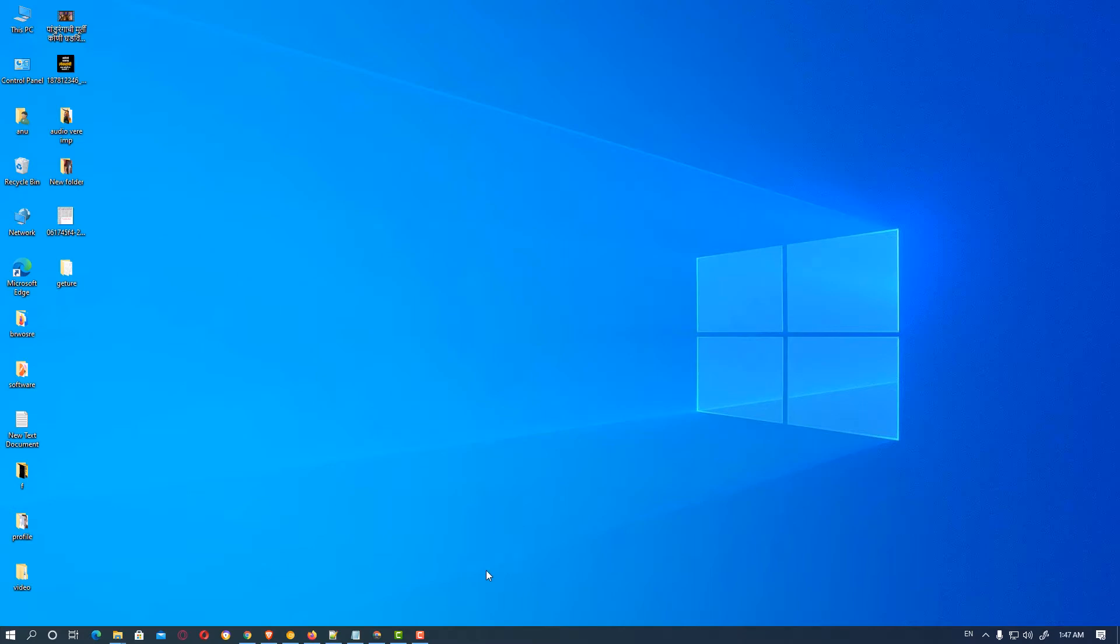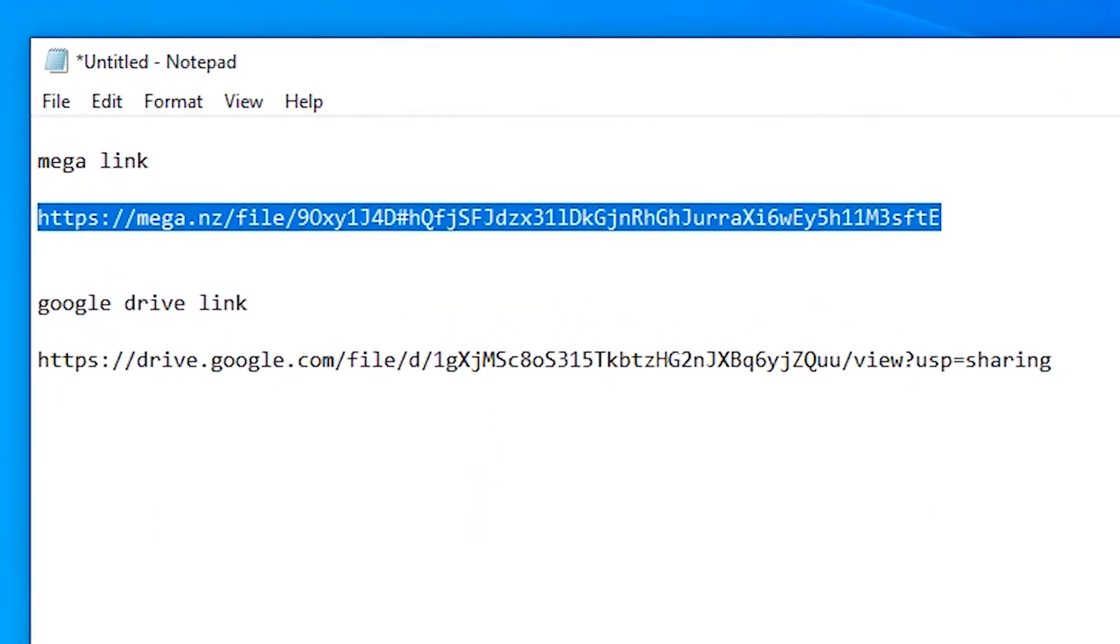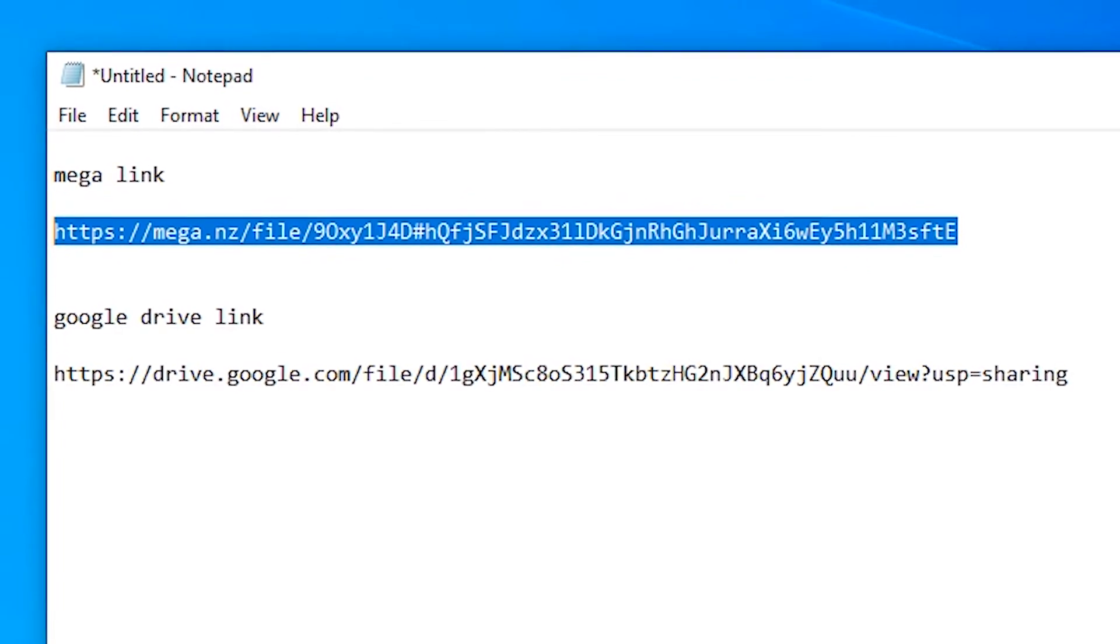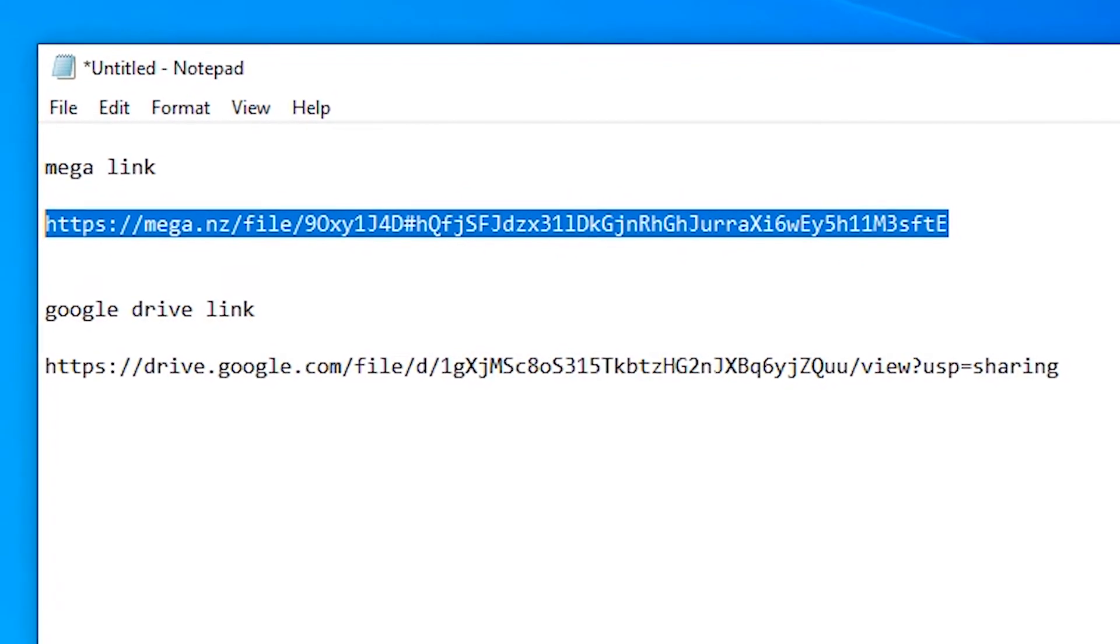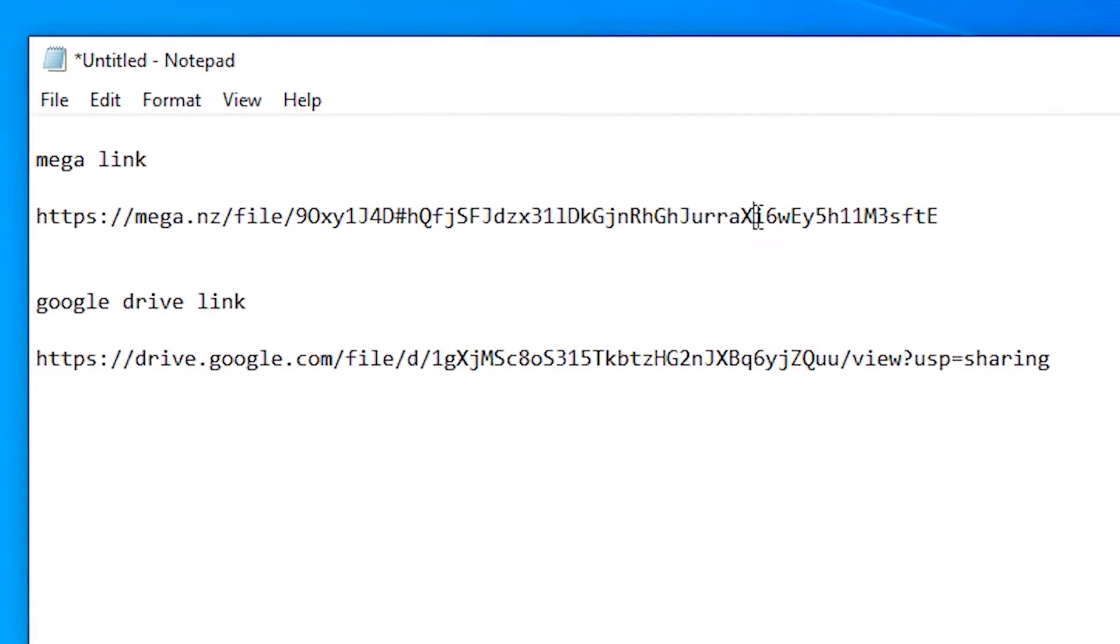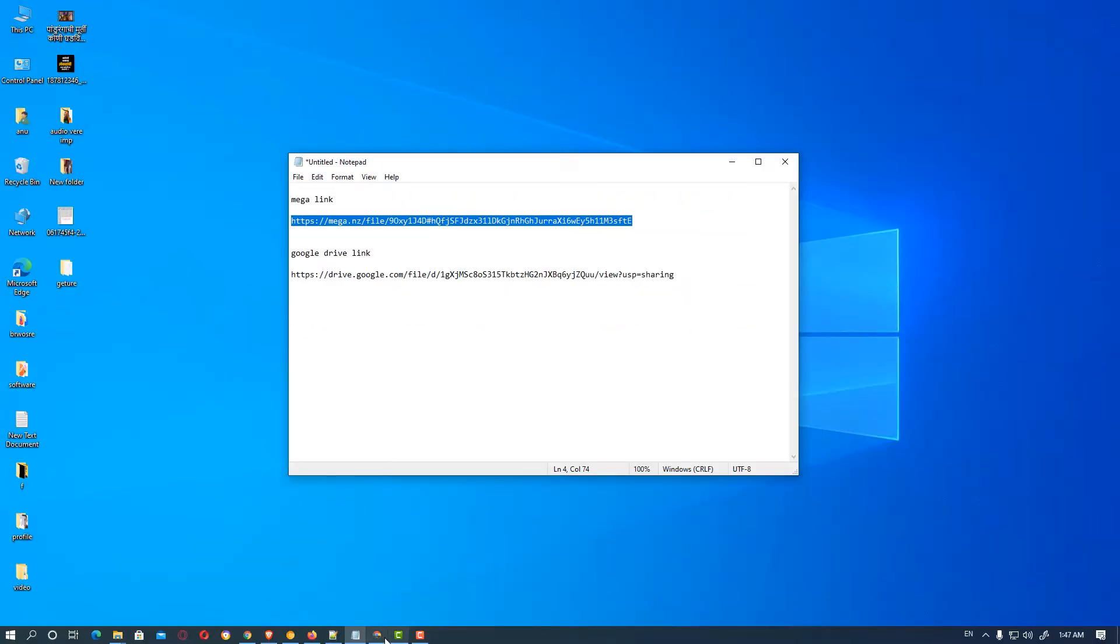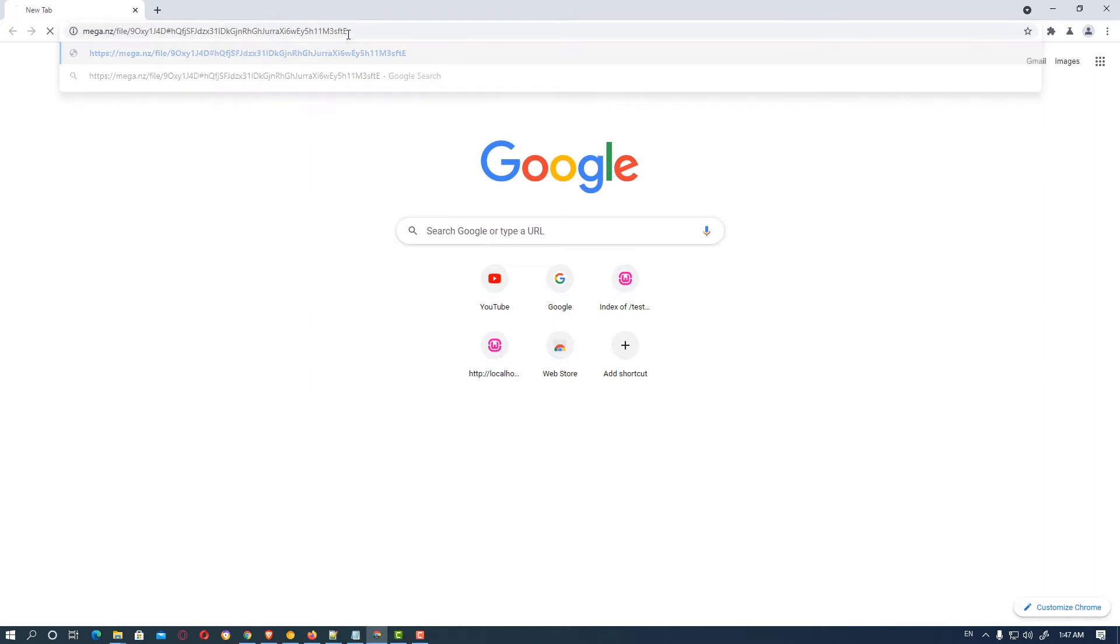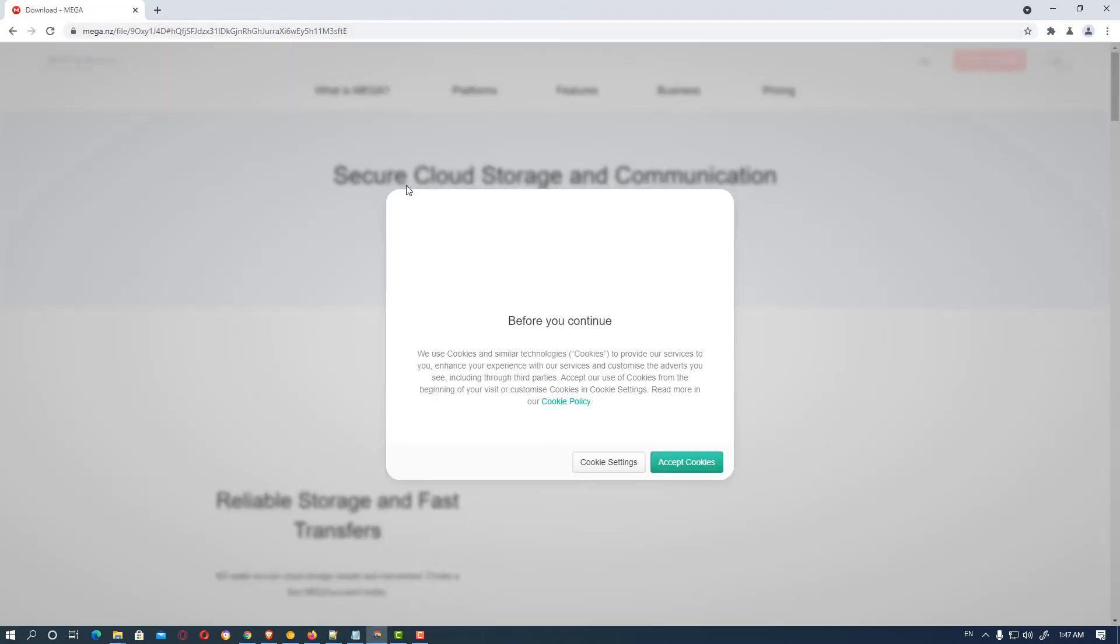Let's go to the link. These links are given in the description. First link is Mega and second is Google Drive. I'll copy this link, go to any browser, paste it and open it. You can also click on the Google Drive link.